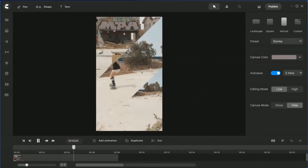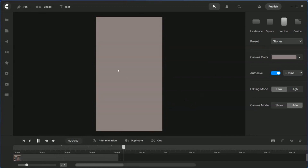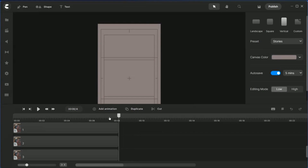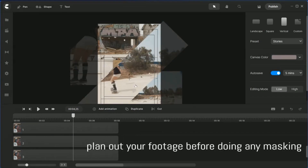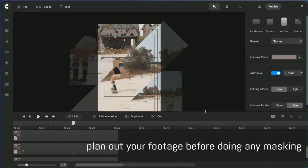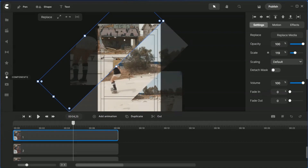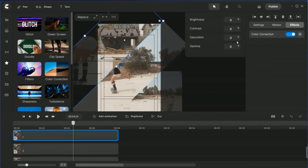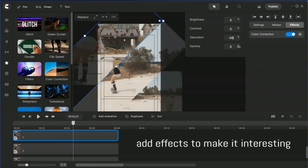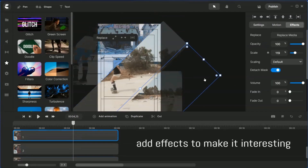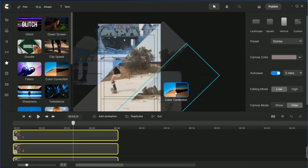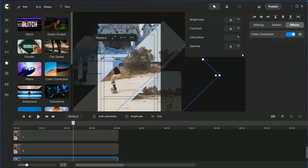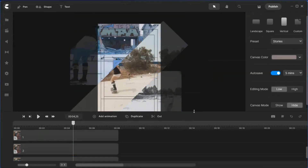All three split videos are playing at the same time. Use your footage correctly — think about what kind of footage you want to use, preview it, and plan it out. I'm only showing you the technique; the rest is for you to play around with. You can also go to effects and do some color correction — put it on one and change the saturation to minus 50. On the last one, add color correction and set it to minus 25. Leave the middle one as it is, and let's see how it works out.